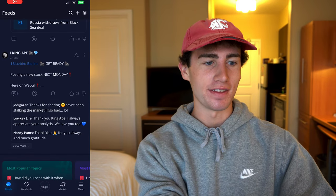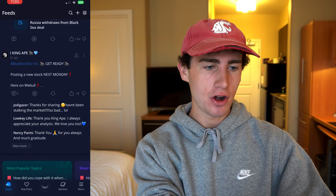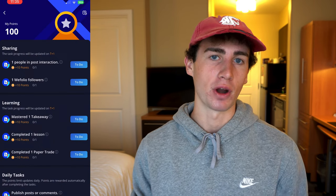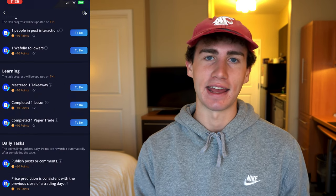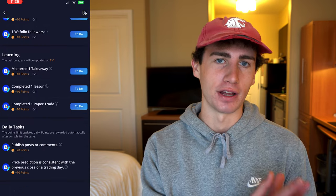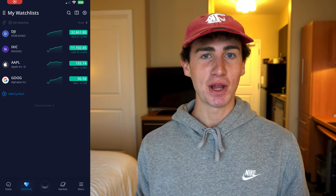The last icon in the top right is the points icon. Webull rewards you with points for engaging with other people's posts and completing daily and learning tasks. As for what the point of points is — there's literally no point at all.